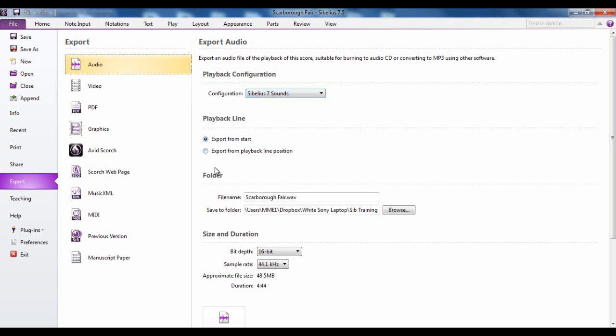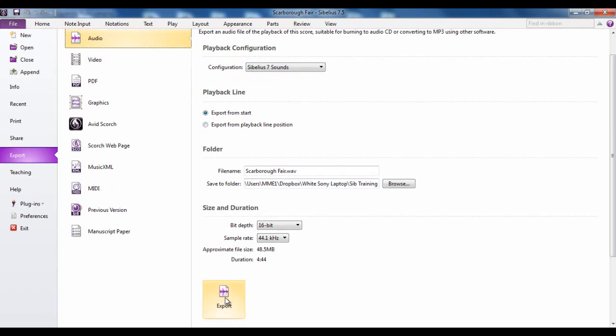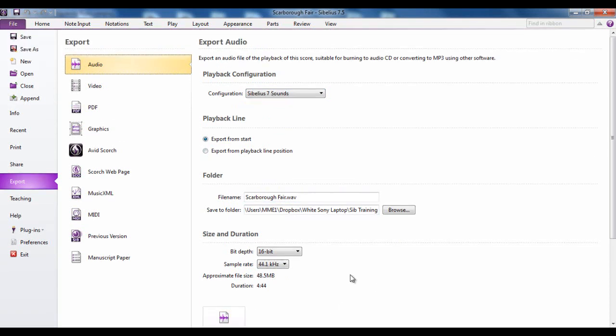You can determine where it starts, what you're going to call it, what file name it's going to be, and then you click export to the bottom. Fairly straightforward.